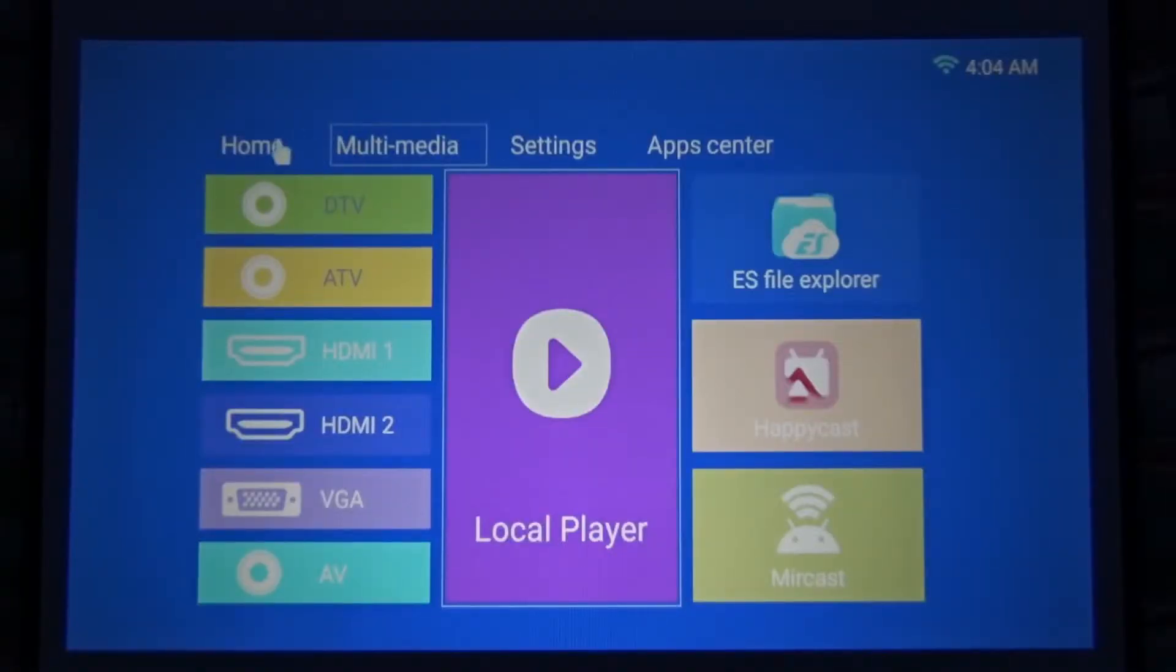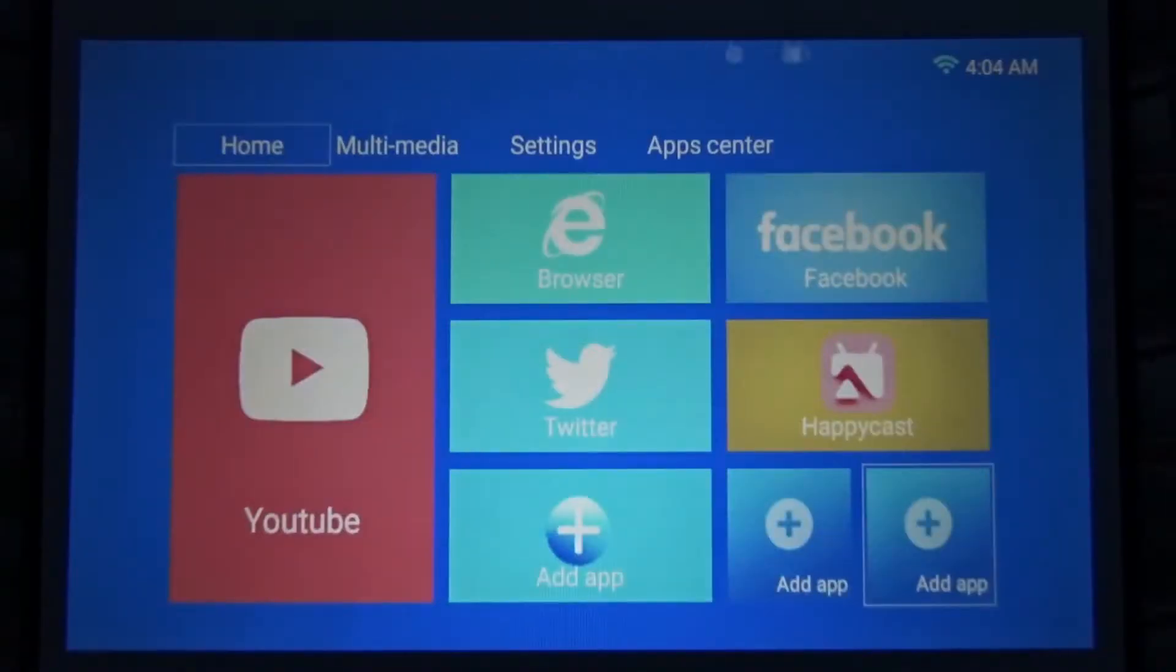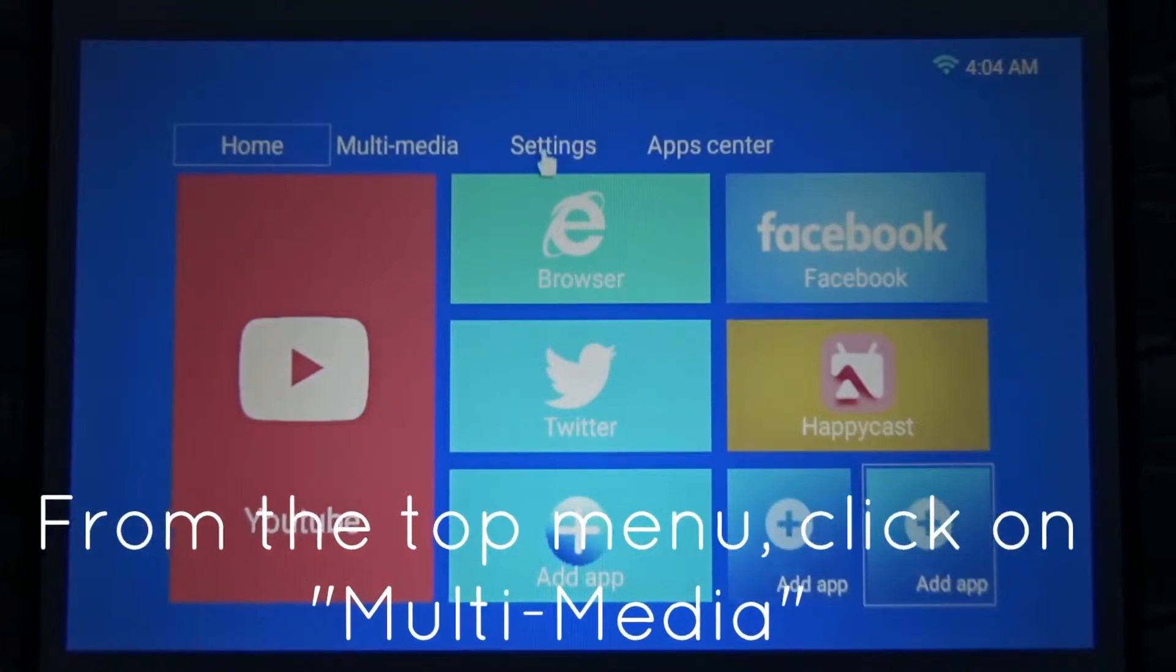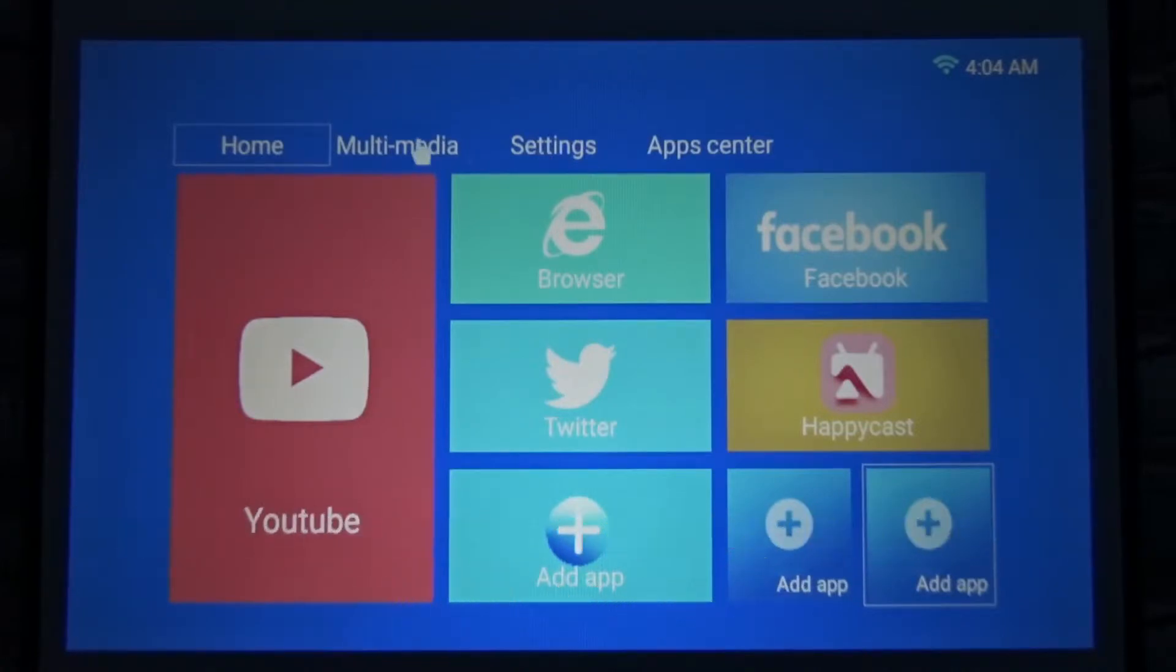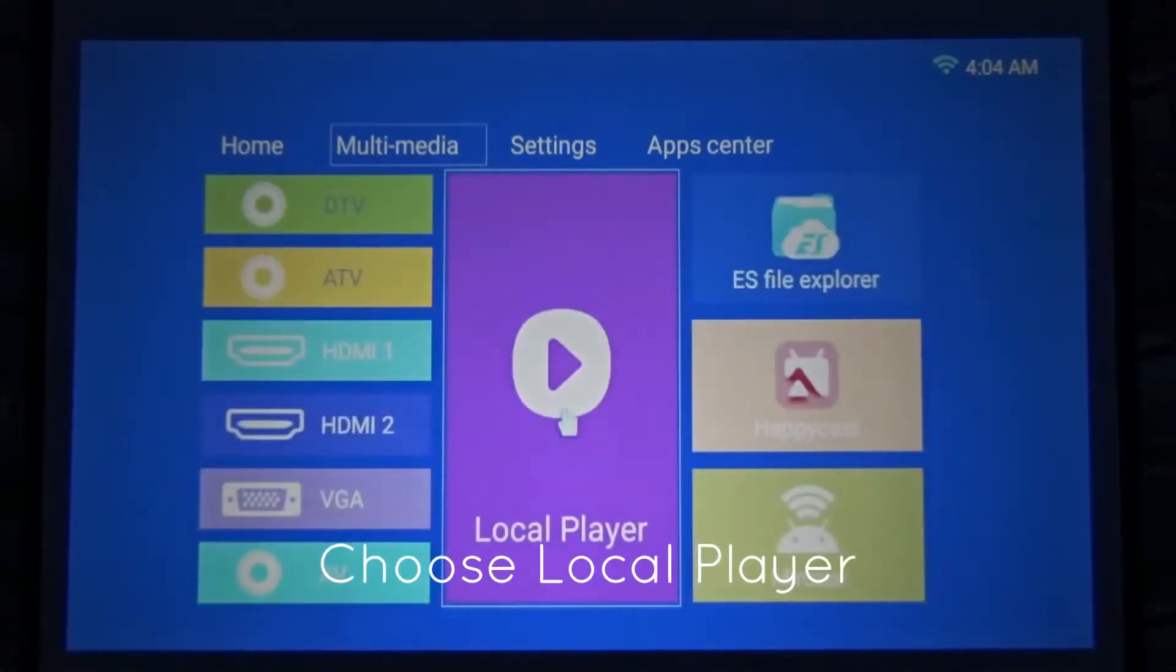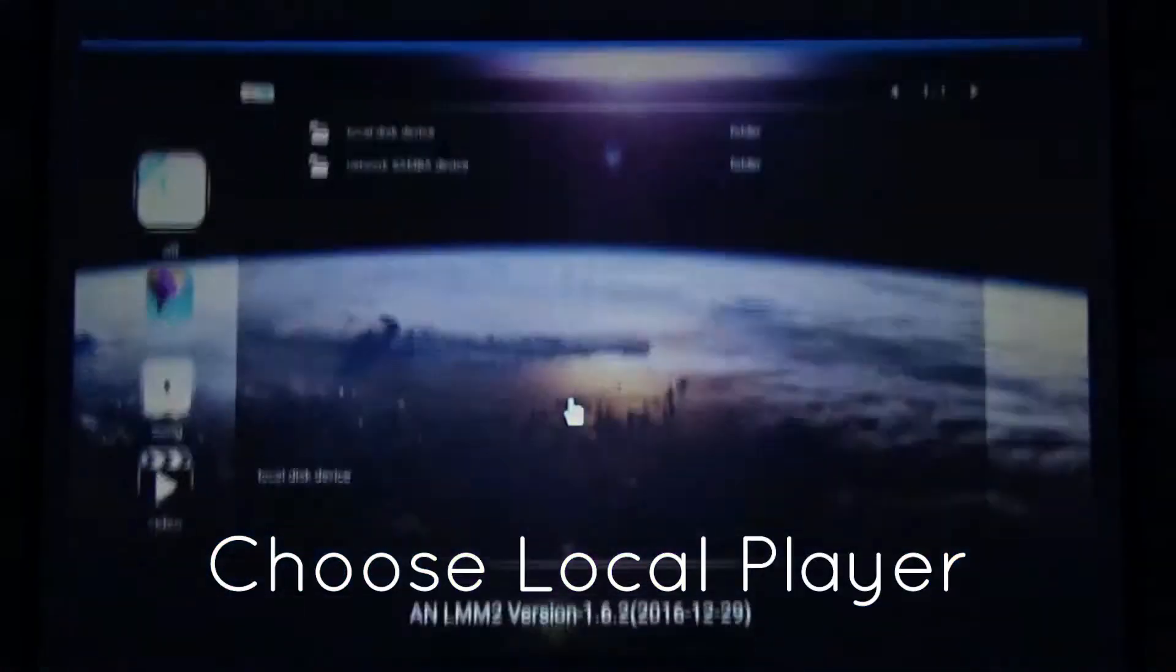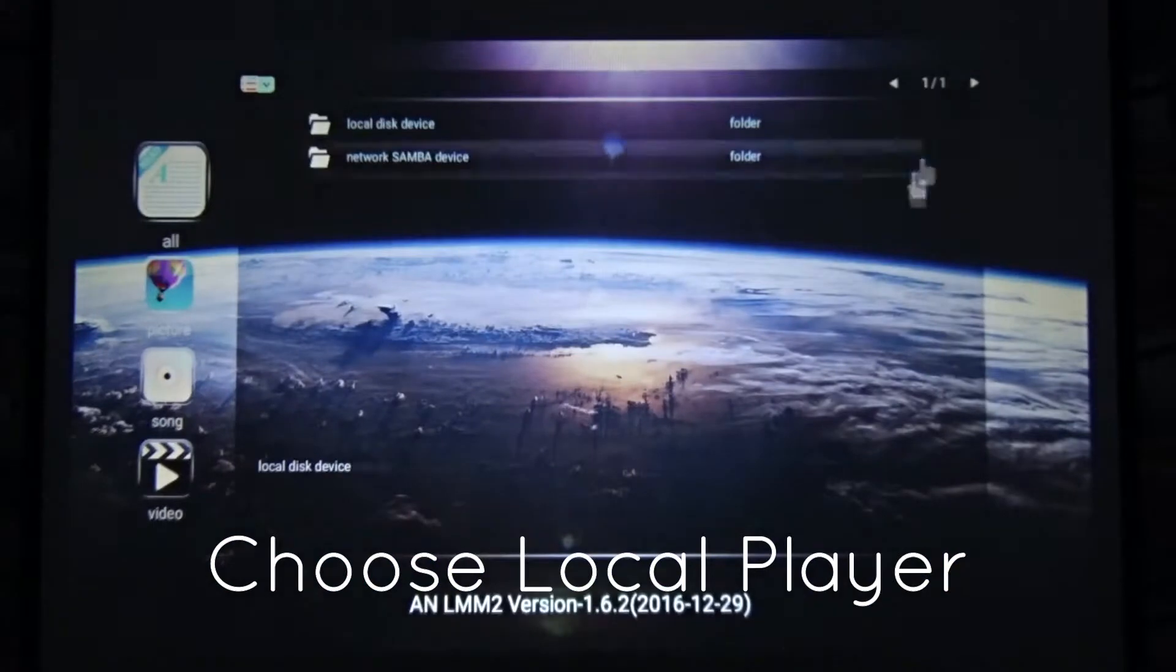Right, next section is, you see this home screen as soon as you switch on the projector. You come to multimedia, then you find local player, double click on that.